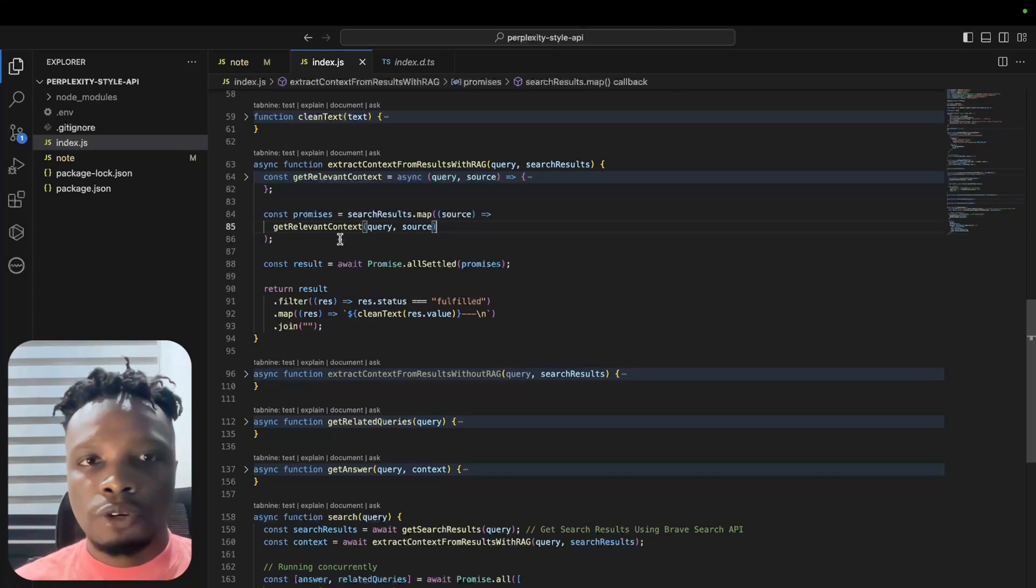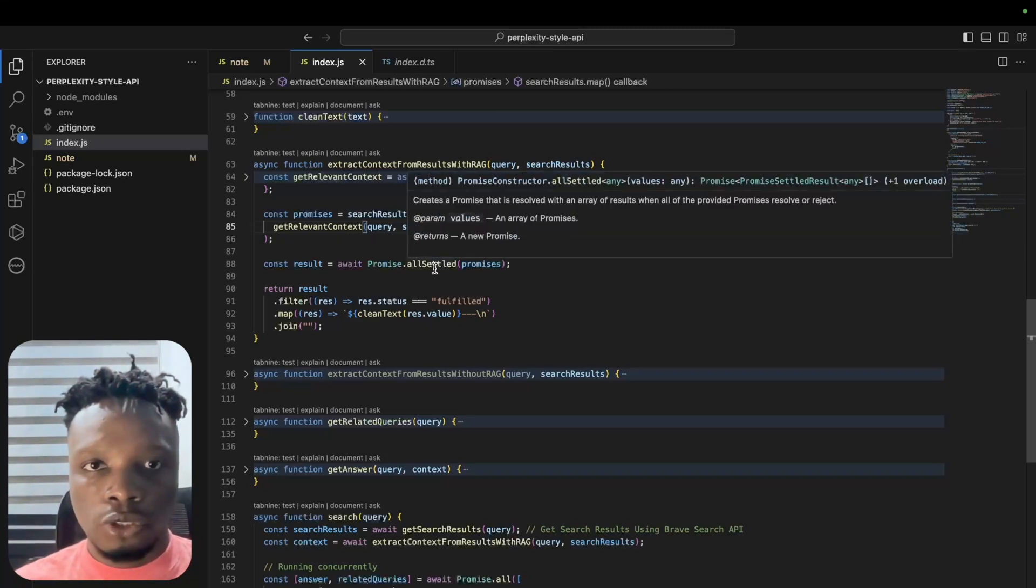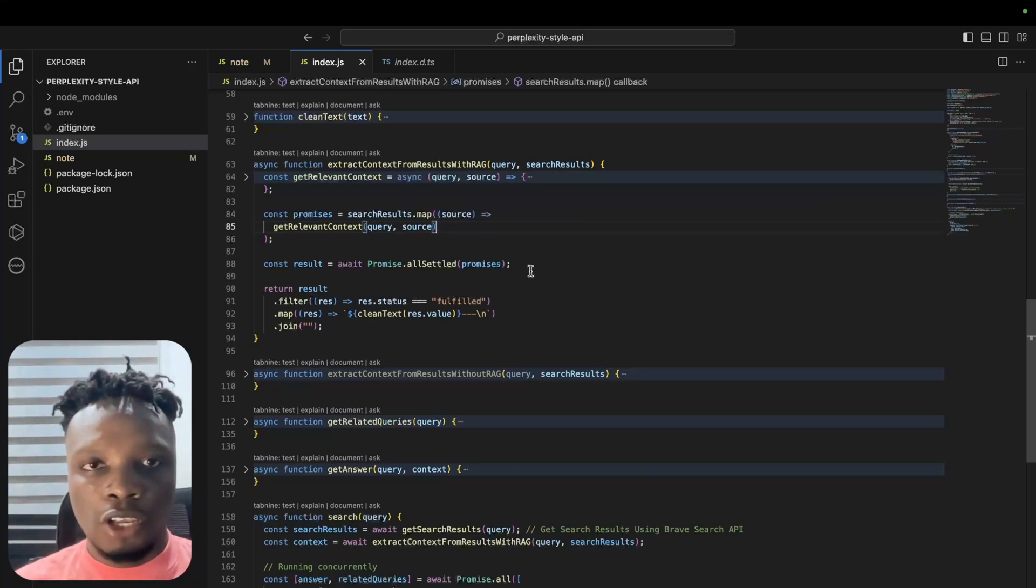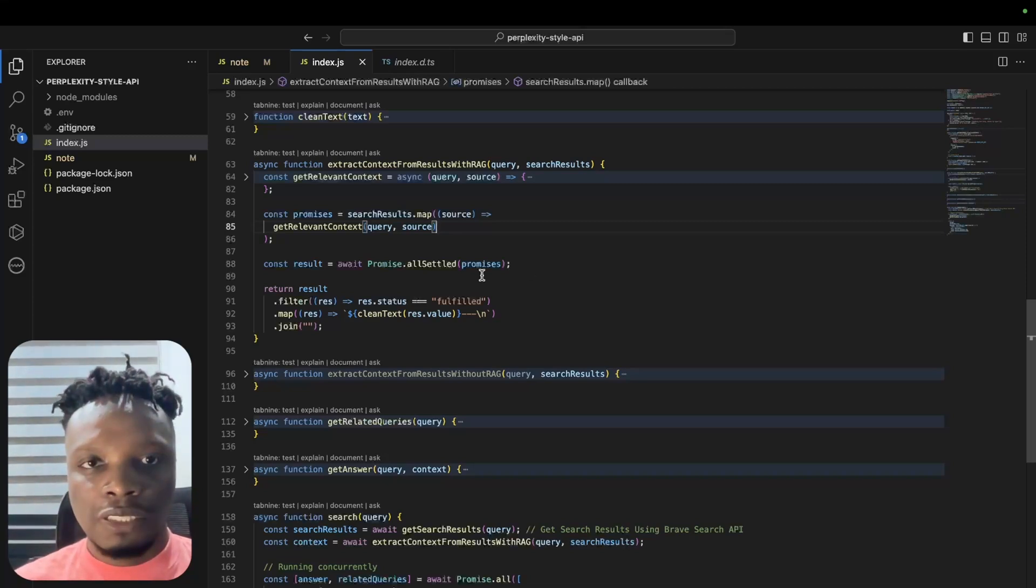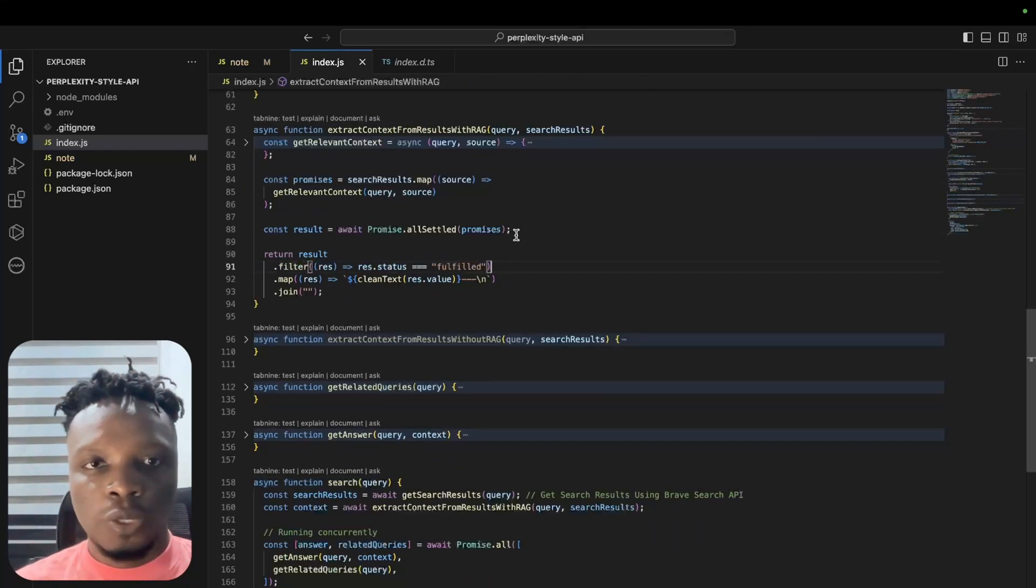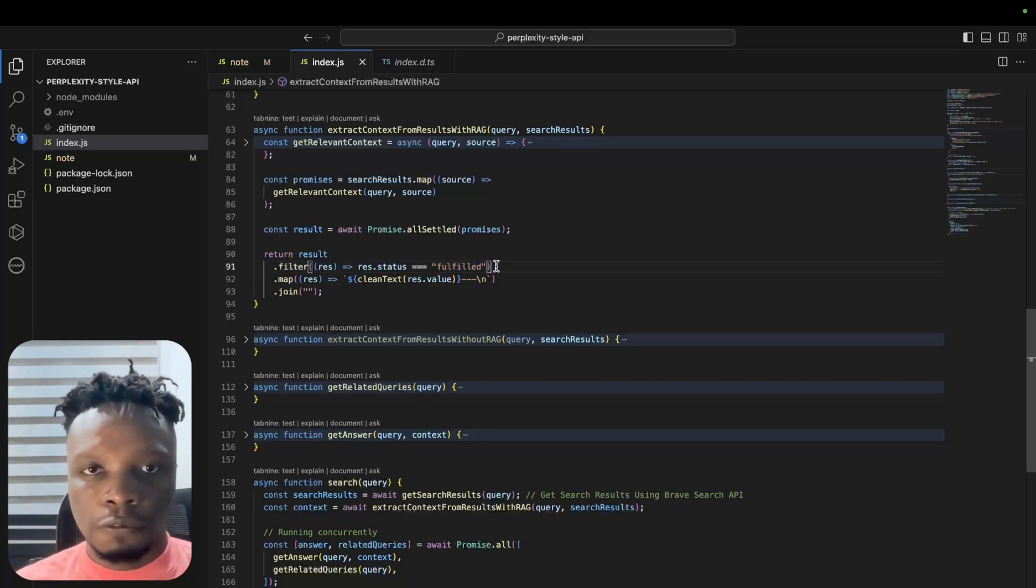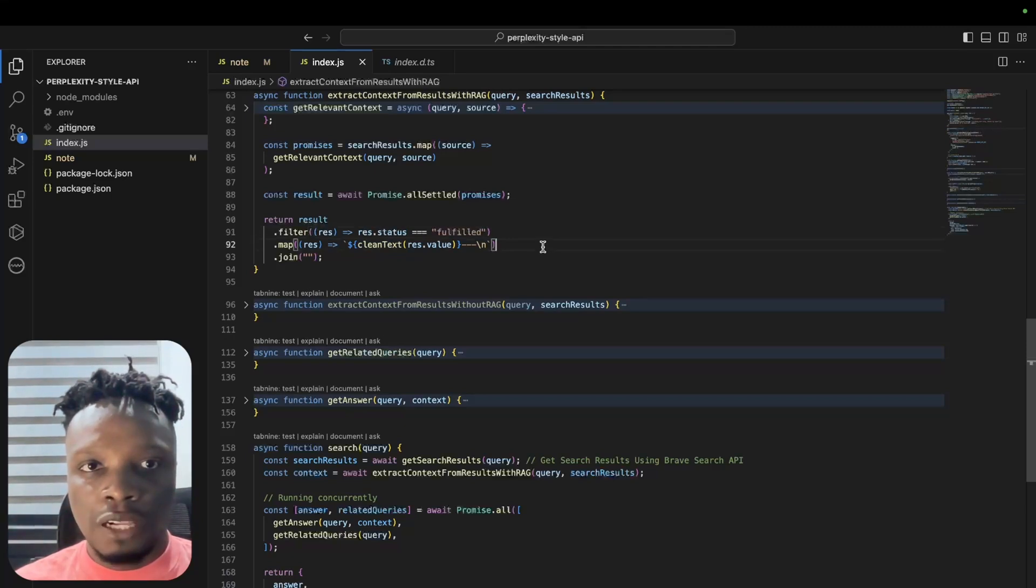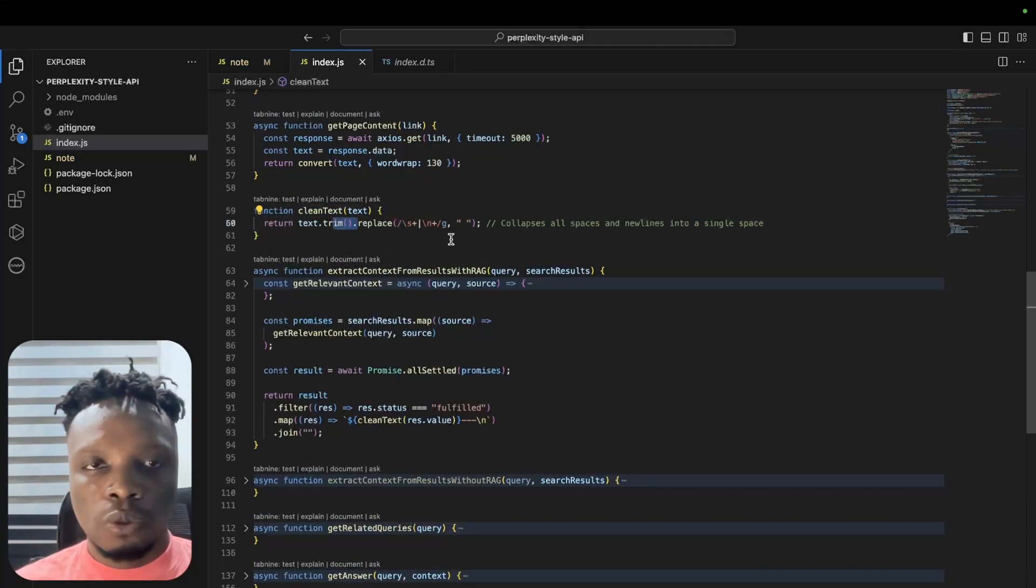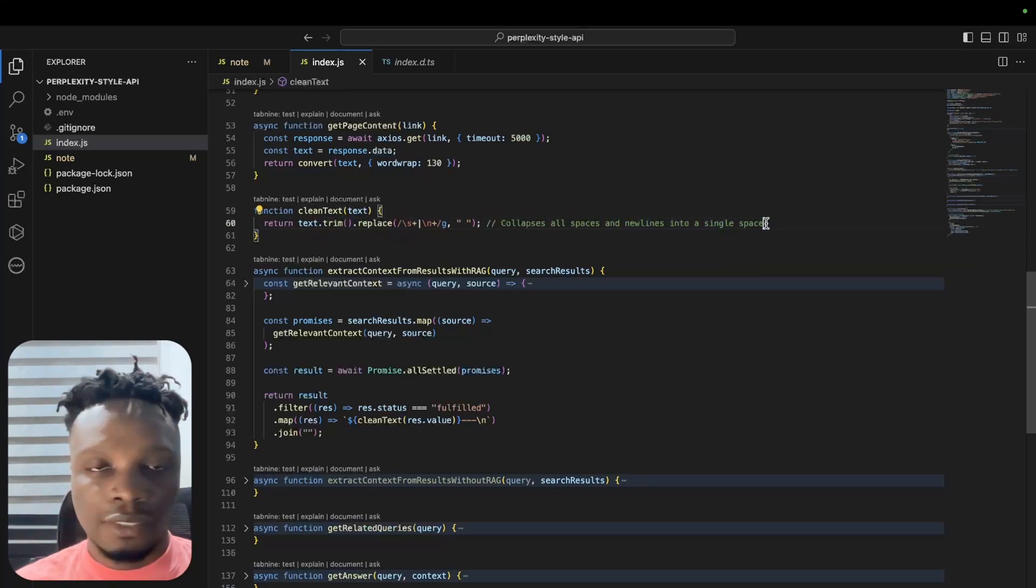Once we've gotten relevant context, we're just iterating over the search results to create relevant context for each of the sources. We use Promise.allSettled here rather than Promise.all because we do not want a failure of any of the promises to affect the entire process. For instance, if there's a timeout, we don't want it to affect the other running processes. Once we get the results, we filter for only the results that have been fulfilled and we clean the text.